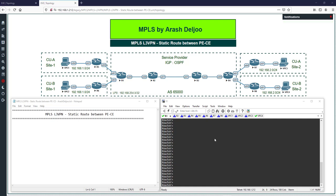In this video I'm going to show you how we can configure MPLS Layer 3 VPN with a static route between PE and CE, and I'm also going to talk about the concept of configuration in this scenario.